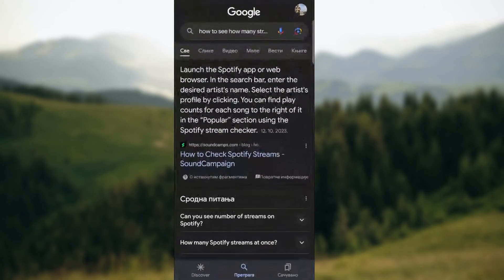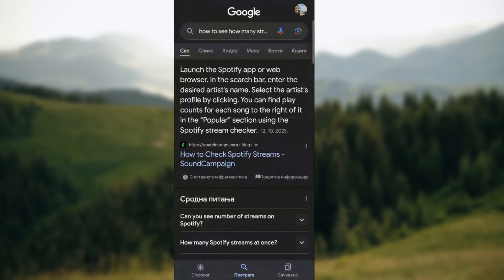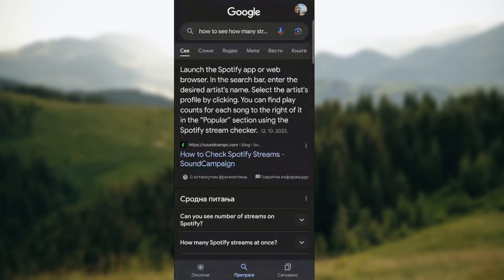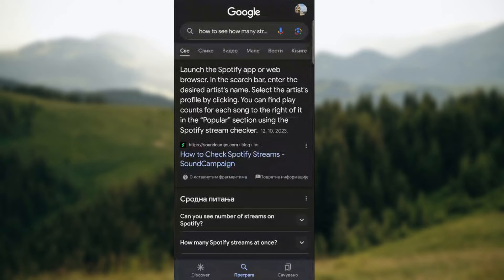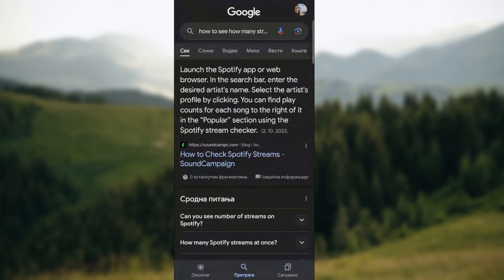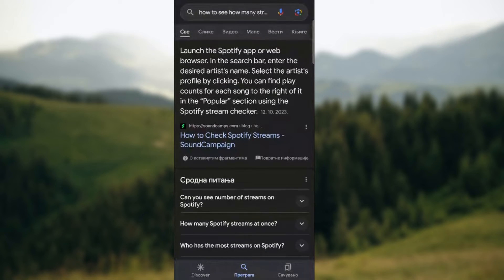Launch the Spotify app or web browser, in the search bar enter the desired artist name, select the artist profile, and you can find play counts for each song to the right of it in the popular section using the Spotify stream checker.